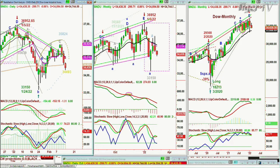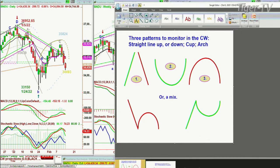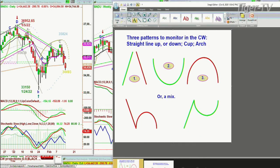This arch formation — let me just do this quickly. This is part of the technique that I use: a straight line up or down, that's one; cup formation, that's two; arch formation, that's three. Come down sharply, make the arch formation, take out that left side low — it's red because that can be very serious to the downside.